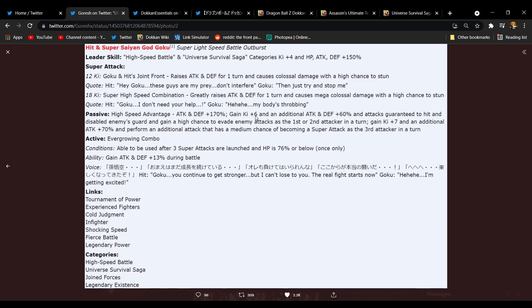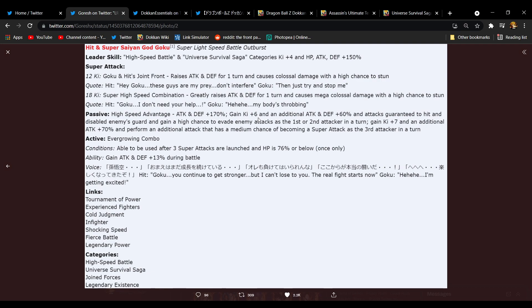12 Ki Super Attack, Goku and Hit's Joint Front, raises attack and defense for one turn with a high chance to stun. Okay, okay, so that's gonna be good, that's gonna be great for Super Battle Road. 18 Ki greatly raises attack and defense, mega colossal, and a high chance to stun. Oh okay, so yeah they're already built for SBR.